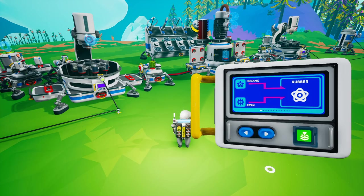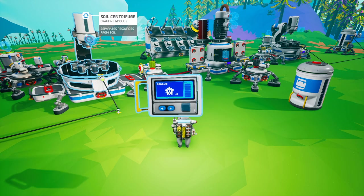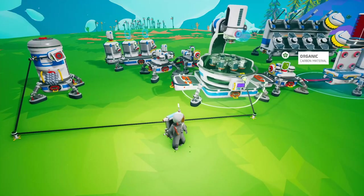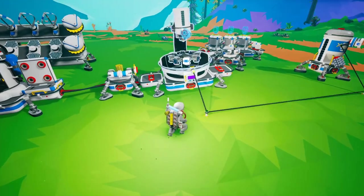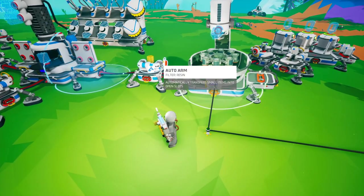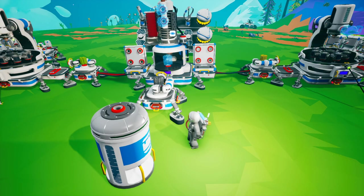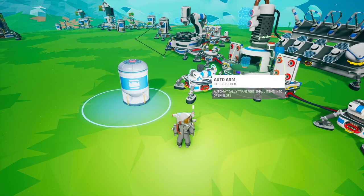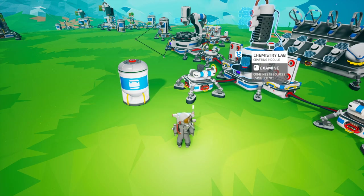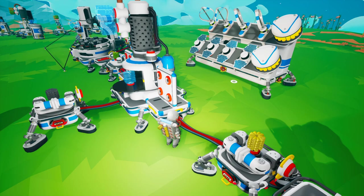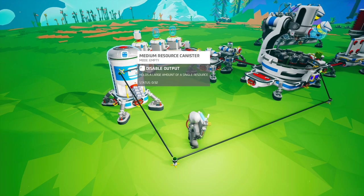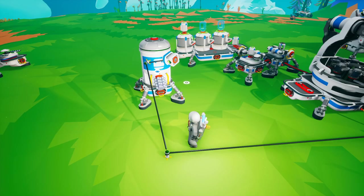In scenario two we've created a system that can maintain itself as long as there is soil. The two items needed to create rubber are organic and resin, both of which can be produced by the soil centrifuge. We have an automated soil centrifuge producing organic on one side and another producing resin on the other. Arms on each side filter for their specific resource and deliver to the chemistry lab, which produces rubber and feeds it into a medium resource canister. This setup requires significantly more power to feed two soil centrifuges, several arms, and the chemistry lab.